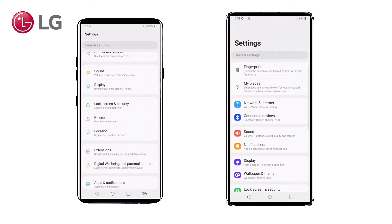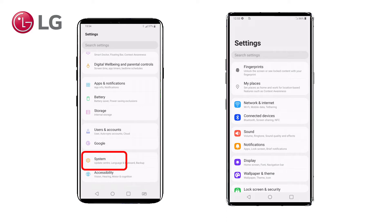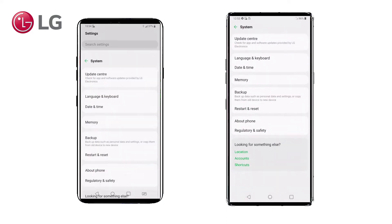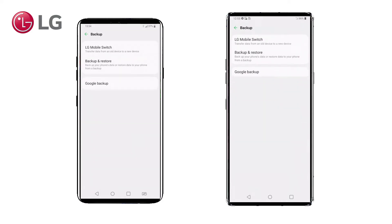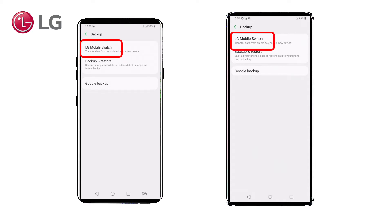Here we will scroll down to System and then to Backup. Here you see Google Backup, and Backup and Restore in LG Mobile Switch. To just create a backup, please consult the other video on our YouTube channel on this subject. To perform a migration of data from the V40 to the LG Velvet, let's go ahead and press LG Mobile Switch.